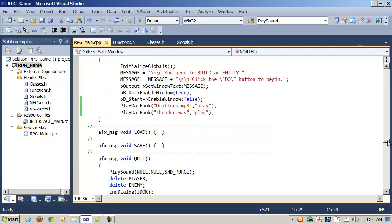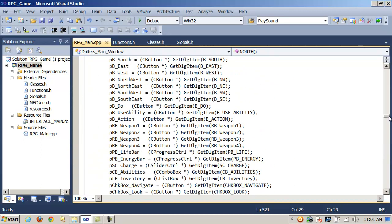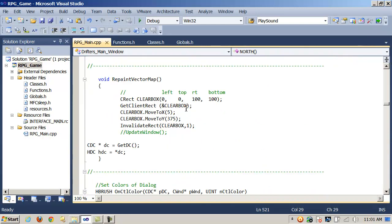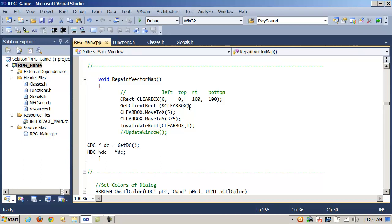Let's go take a look at that function's definition. So if we scroll up here, here's RepaintVectorMap. And the first thing we're going to do is instantiate a CRect object. Once we build it, we're going to pass in arguments to the constructor. 0 for left, 0 for top, 100 for right, and 100 for bottom. So it'll build a rectangle 100 by 100. Then we're going to call the method GetClientRect, passing in the address of our instance of the CRect object, clearBox. That'll get the client area. Next, we're going to call MoveToX and MoveToY to set the X and Y coordinates to 5 and 375, respectively. Finally, we're going to call InvalidateRect, passing in our instance of the CRect object, clearBox, and 1 to clear or update the screen.